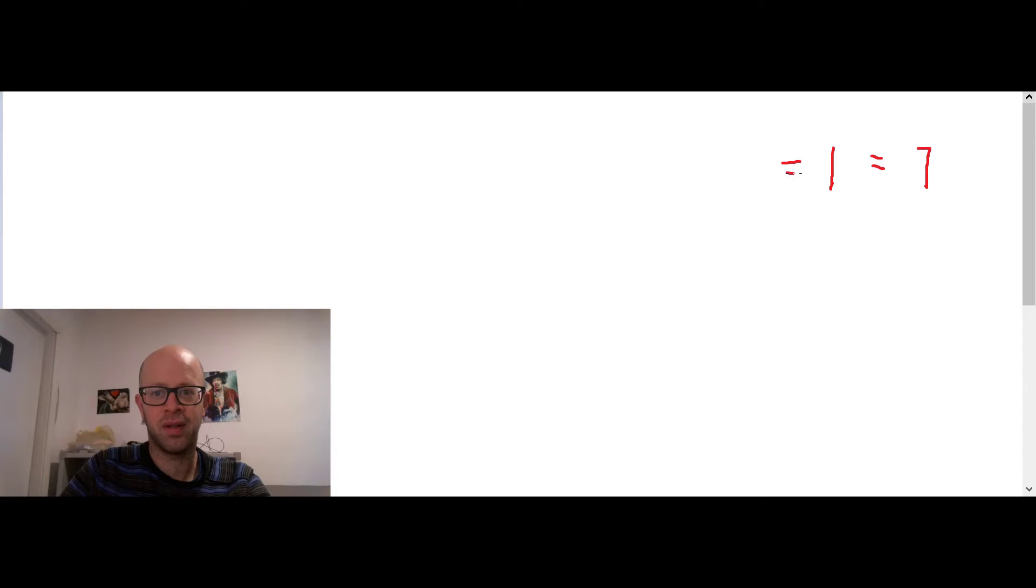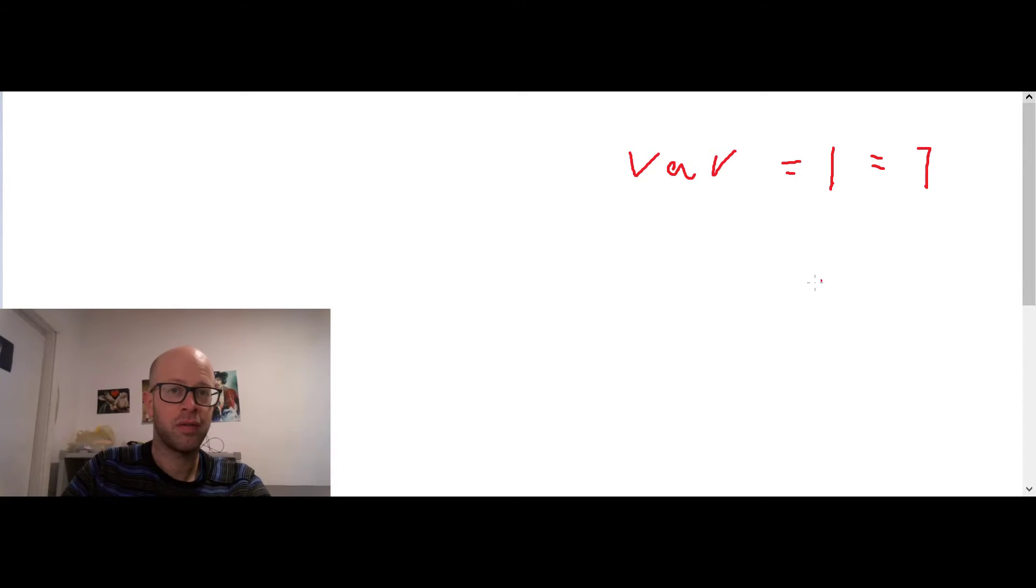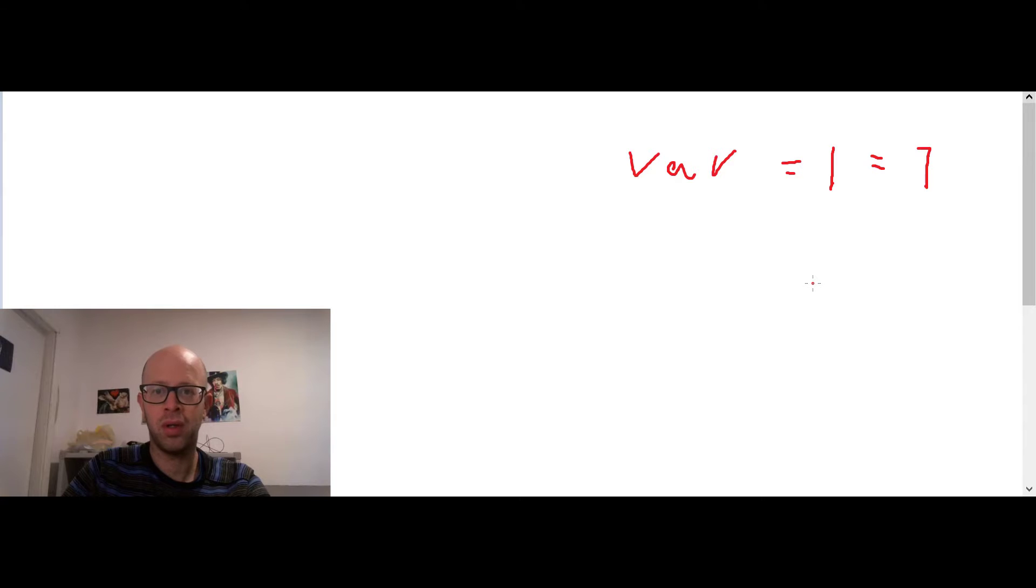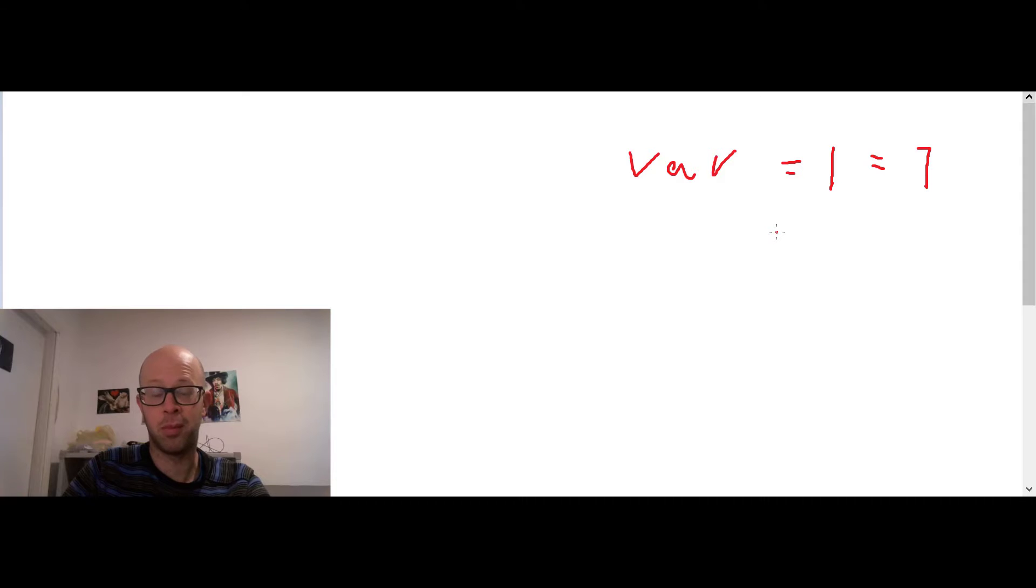So this is the letter Vav. Letter Vav. Now the letter Vav could be both a vowel, like V, like Vav, like Vermont, let's say. And...